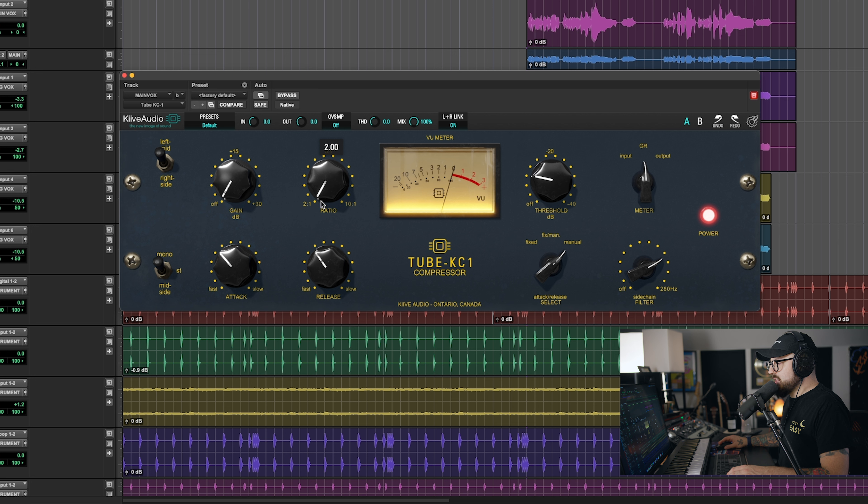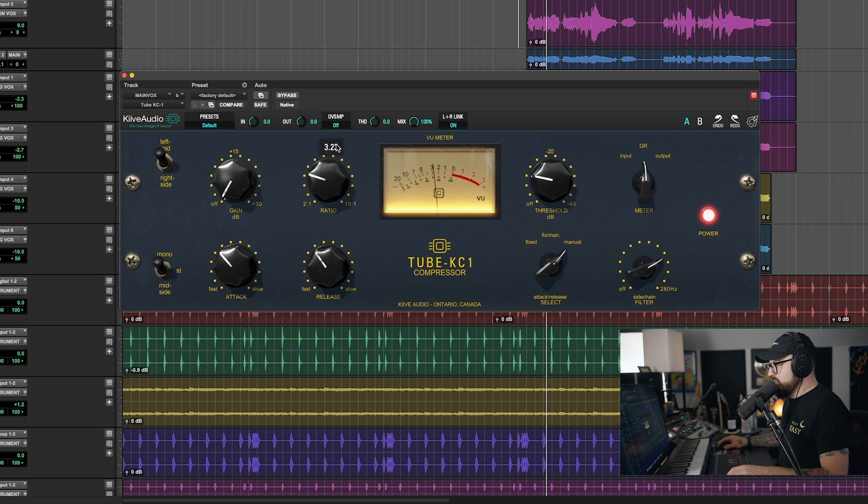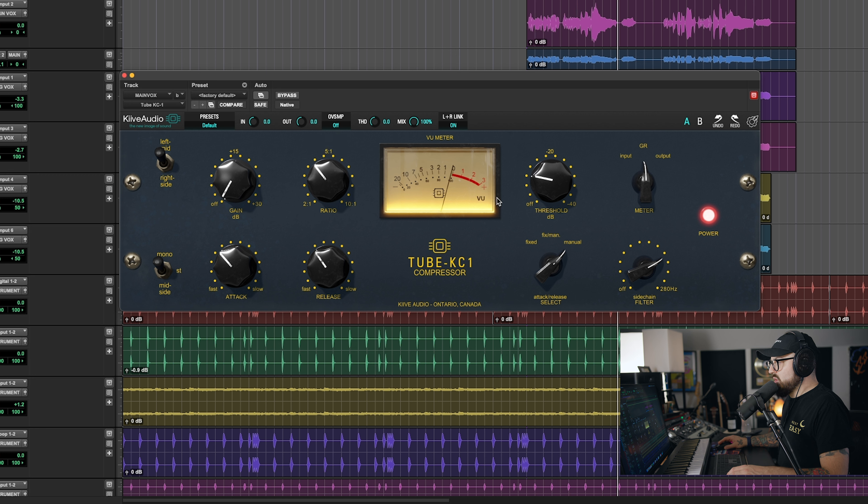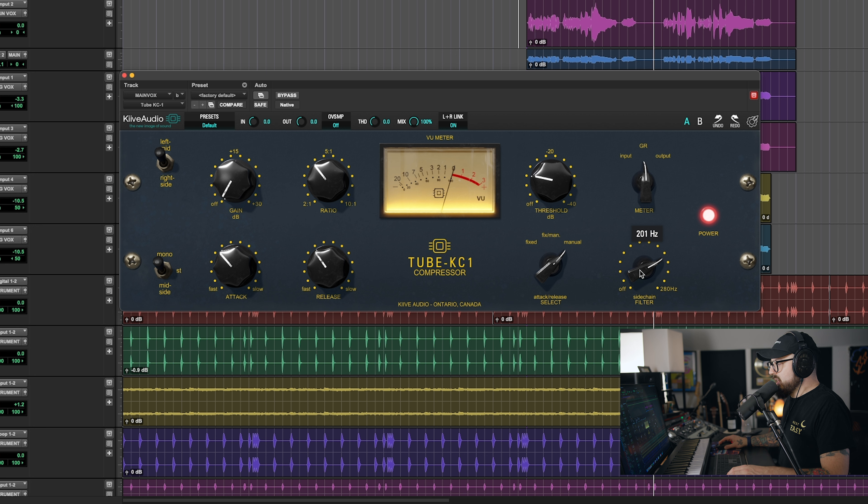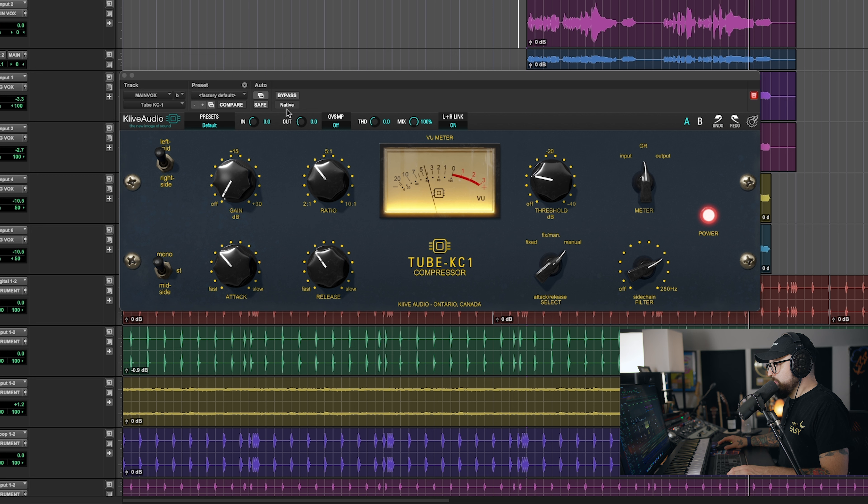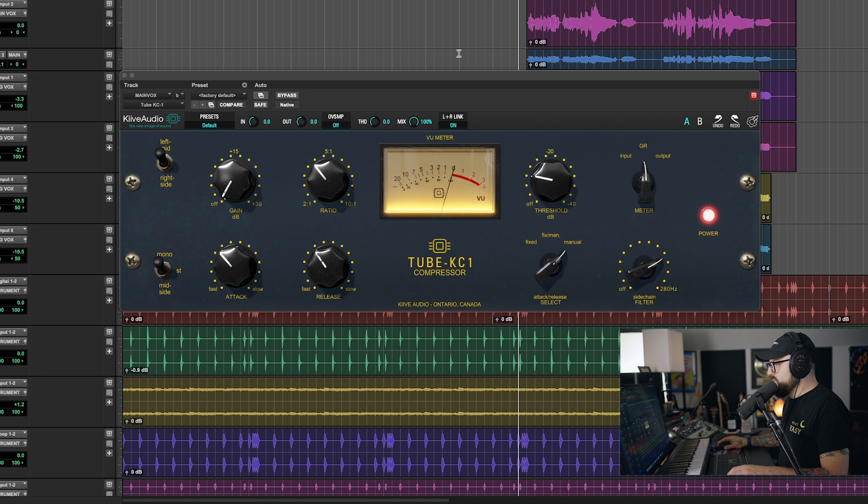Let's adjust the ratio. Two to one sounds pretty good. Four to one is really aggressive. I like it. And again, we did do the side chain filter to about 200.